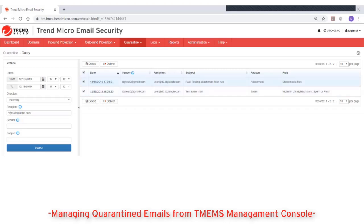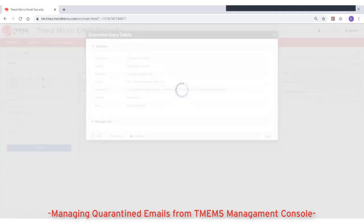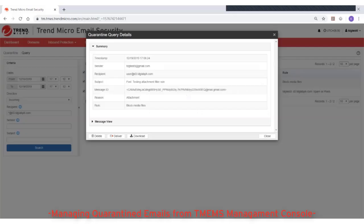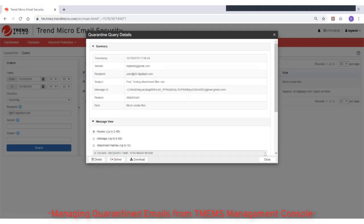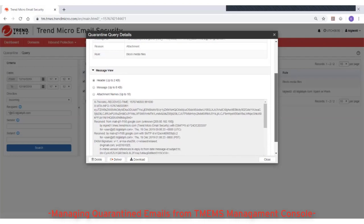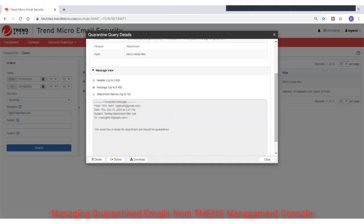Check the message summary and the message view for information about the message. You can review the message headers, message body, and attachment names for analysis. You can also click Delete, Deliver, or Download to manage the message.